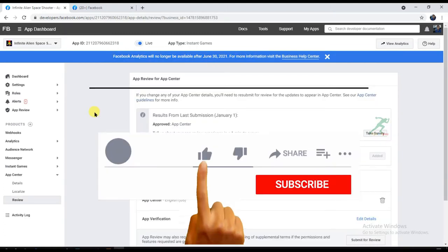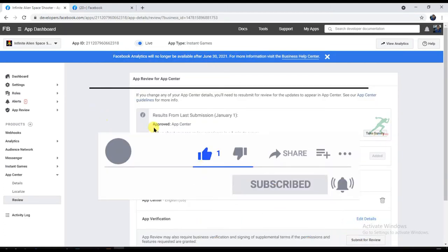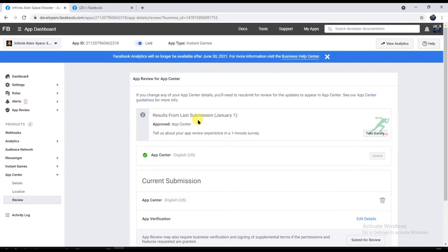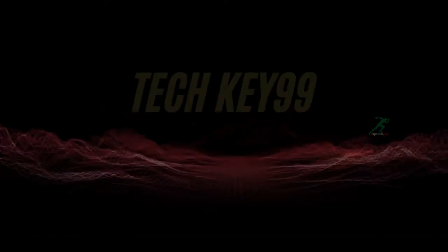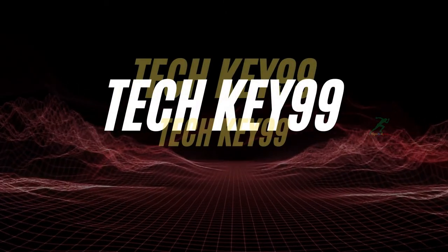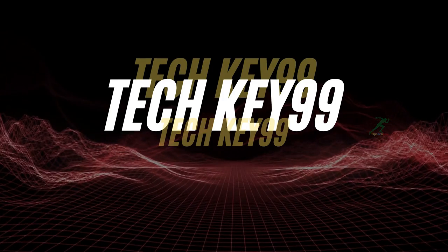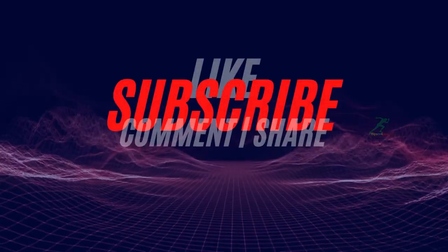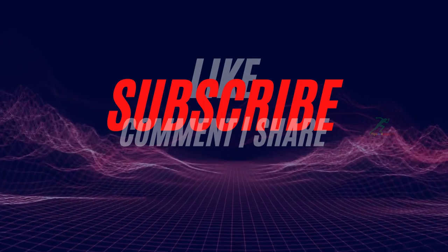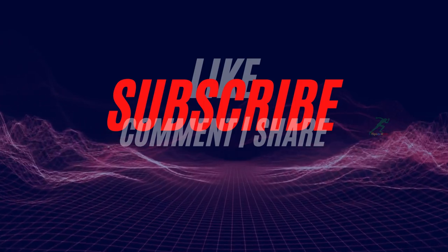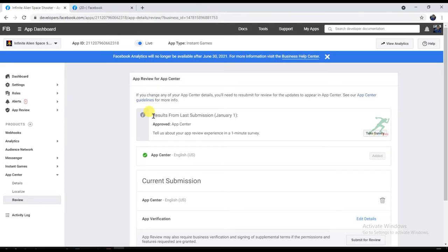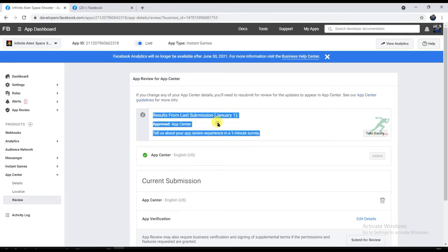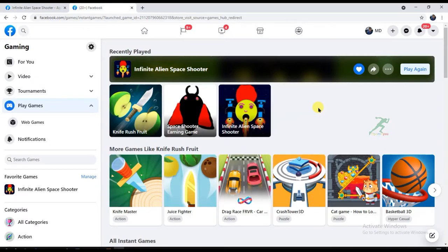Before we start, please click on the red subscribe button below for more amazing game development tutorials. Please share this video with your friends. In this video, I will first monetize my game with Facebook ads, and then I will upload that game on Facebook. So don't miss anything, watch the full video.